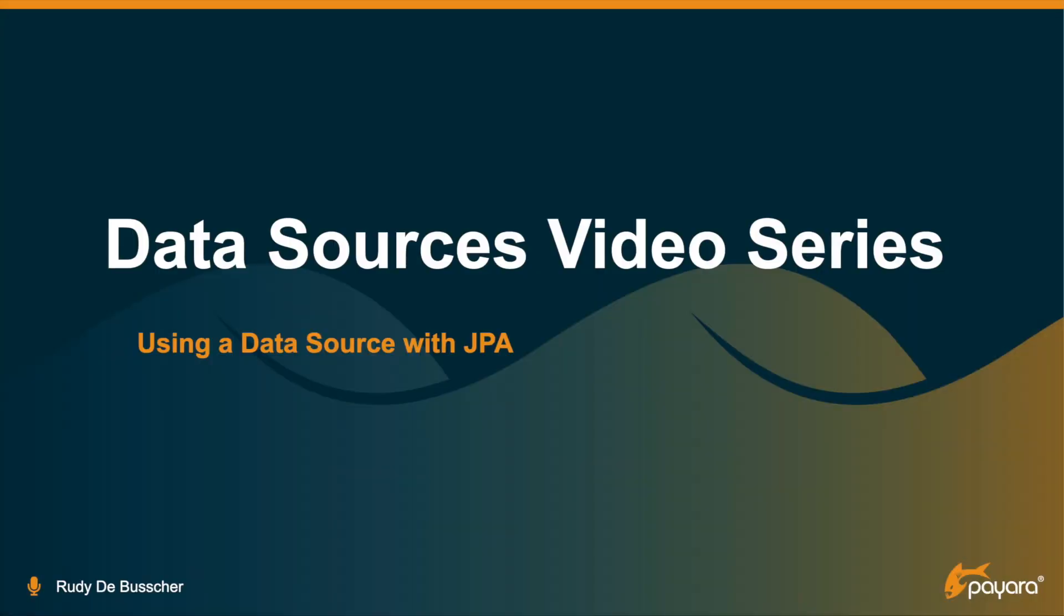Welcome to this video where I describe the usage of a data source with the JPA framework. This video is part of the data sources video series, so have a look at the other videos linked in the comment.